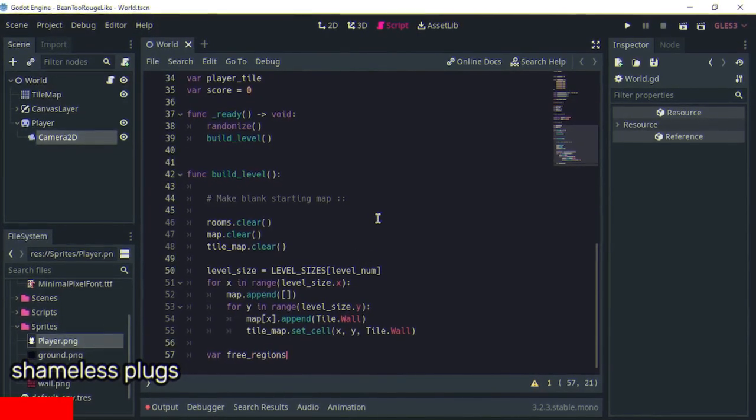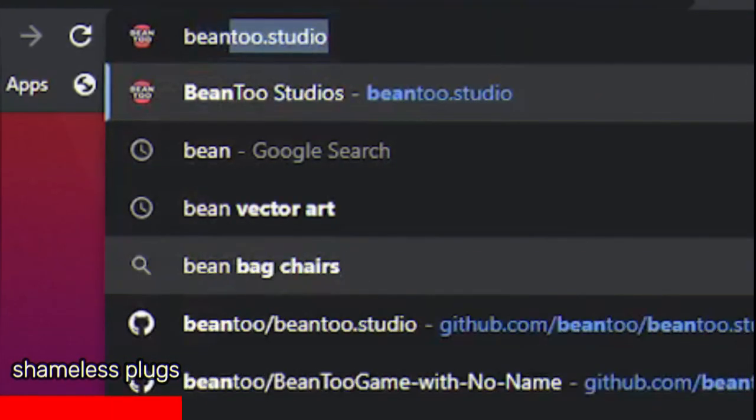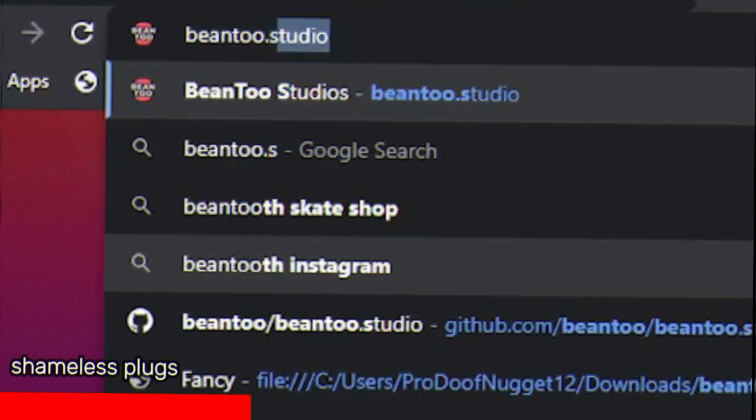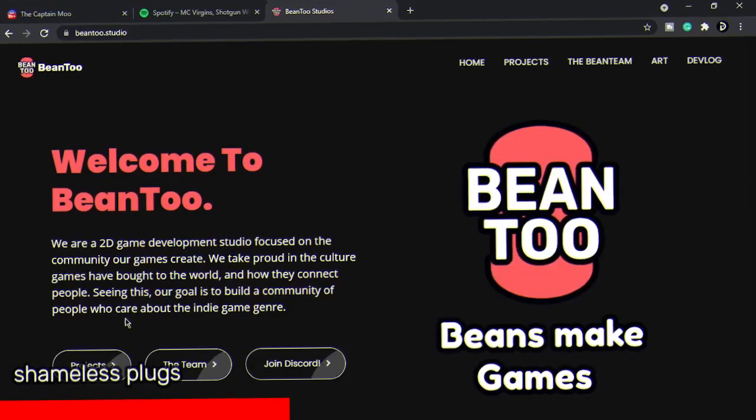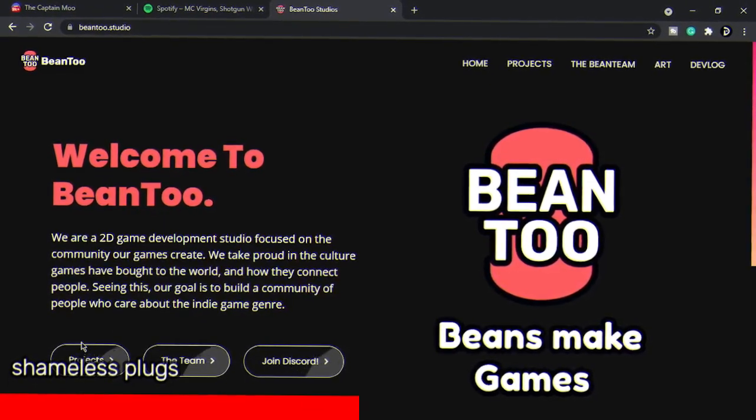Okay, so as a game dev you should like your beans. Open up your browser and type in bean2.studio. Yeah, bean2 is officially live.